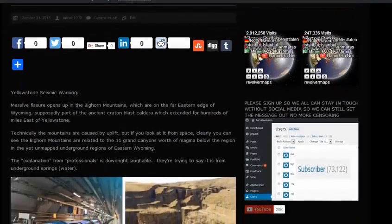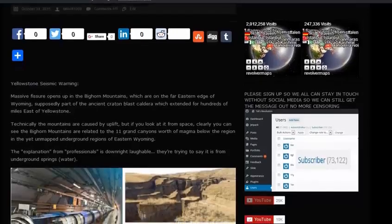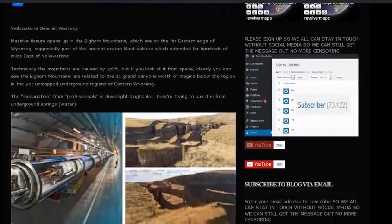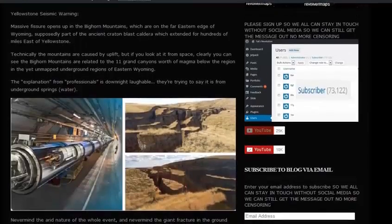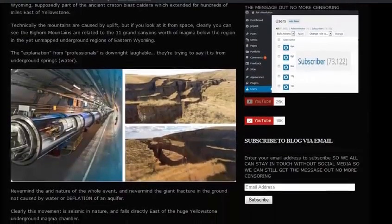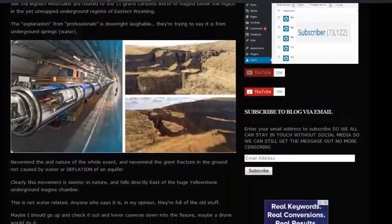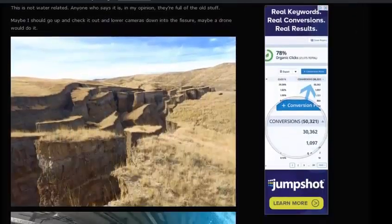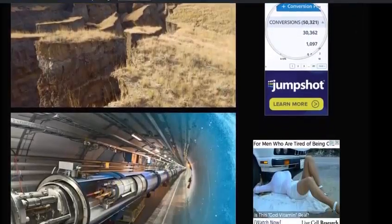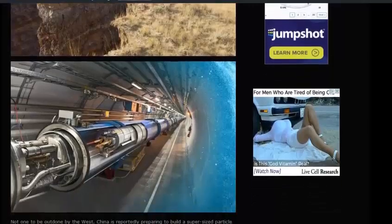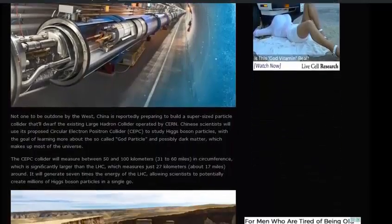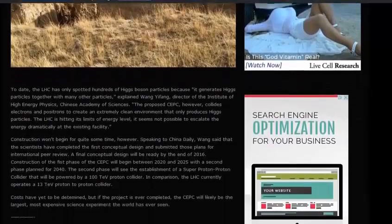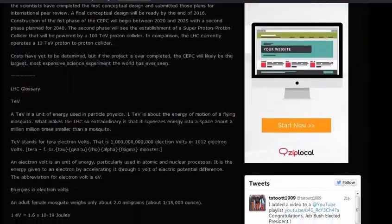In other news, China now wants to be held responsible for volcanic eruptions and earthquakes. LHC glossary: TeV (T5) is a unit of energy used in particle physics. One TeV is about the energy of motion of a flying mosquito. What makes the LHC so extraordinary is that it squeezes energy into a space about a million million times smaller than a mosquito.